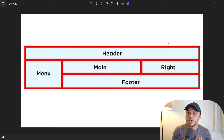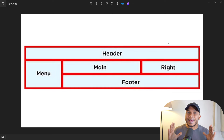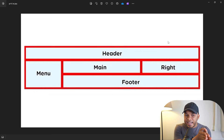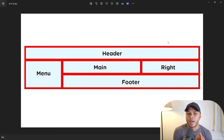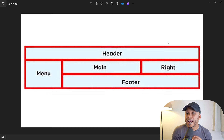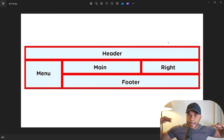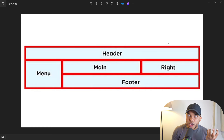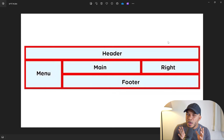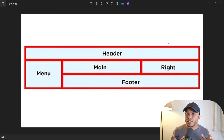The first thing you want to do with this kind of assignment is to take a look at the entire structure as a whole and try to simplify it as much as you can. Based on what we can see from this diagram, I would say we have two rows. The first row is the header, and then the second row is the one that has the menu, the main, the right, and the footer.